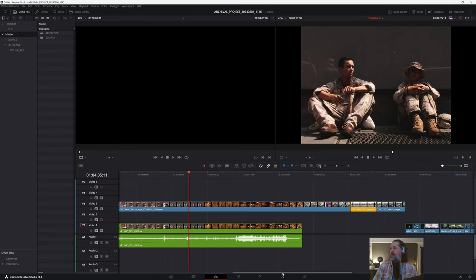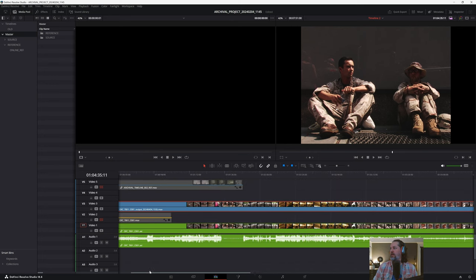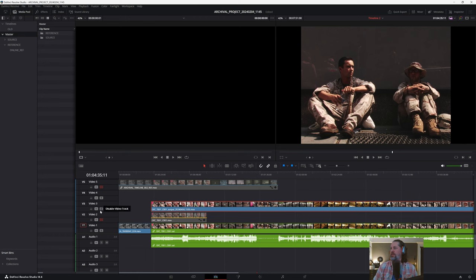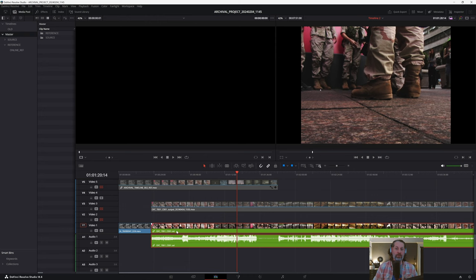Here's our timeline. On video track one, there's an AVI file. When you capture archival from a mini DV tape from a tape deck onto a PC, it captures in Premiere Pro as a .AVI file. That's just a Windows way of wrapping a mini DV or digital video file format that has interlacing.